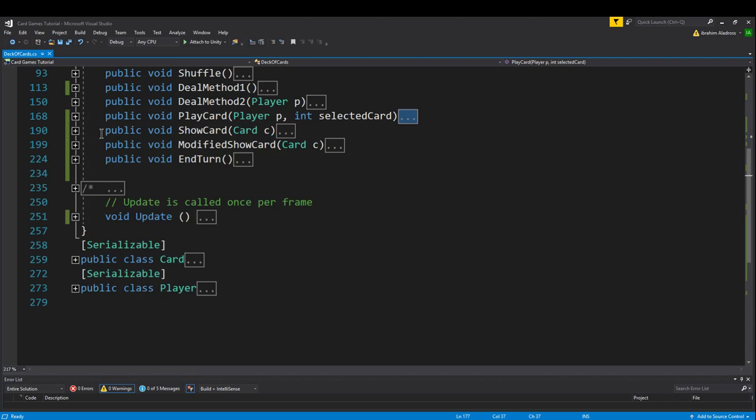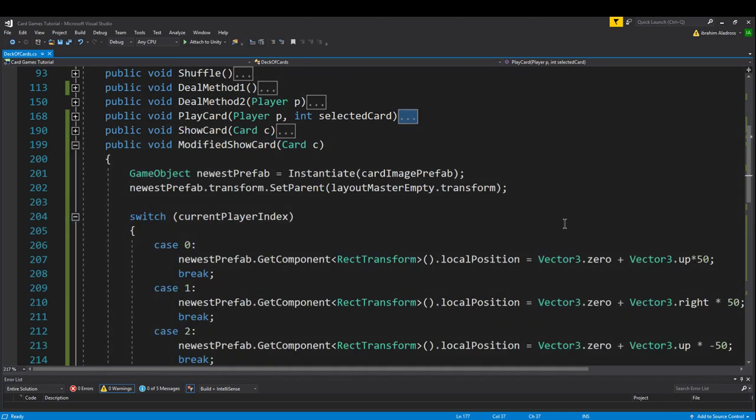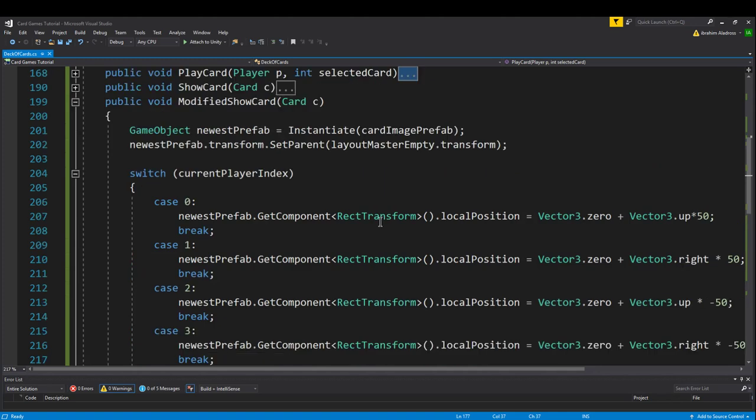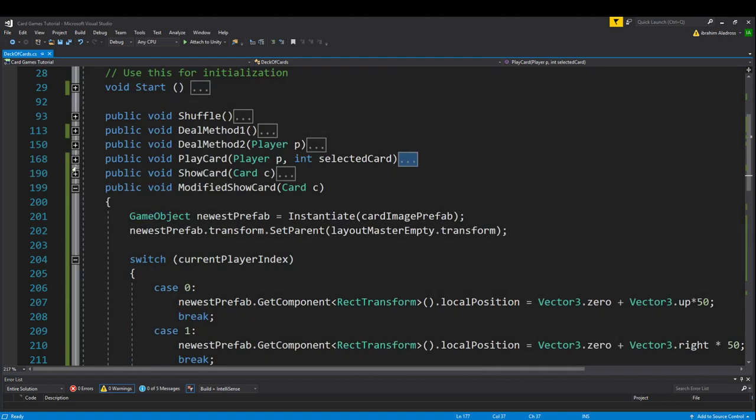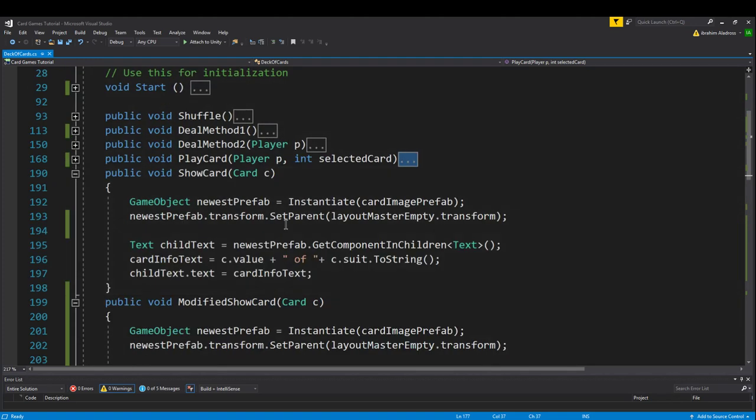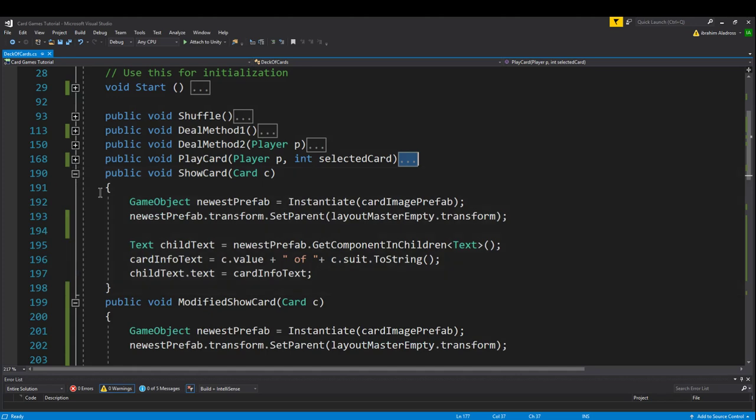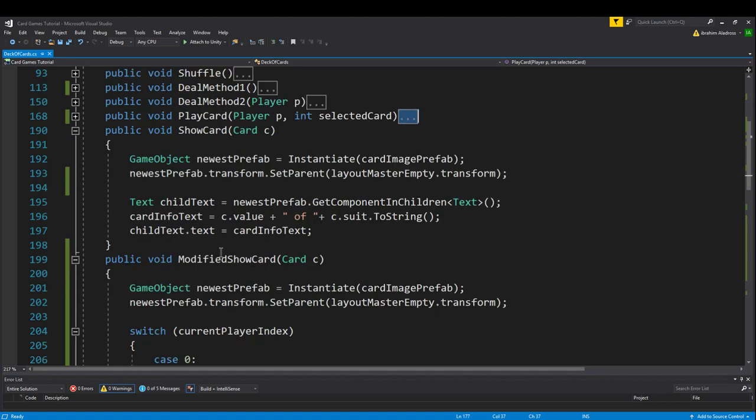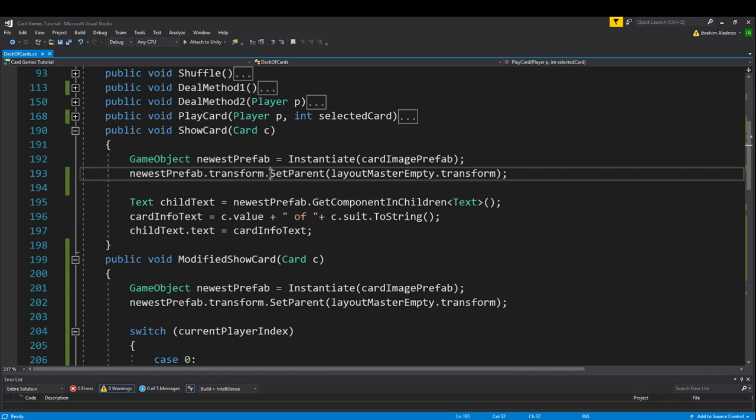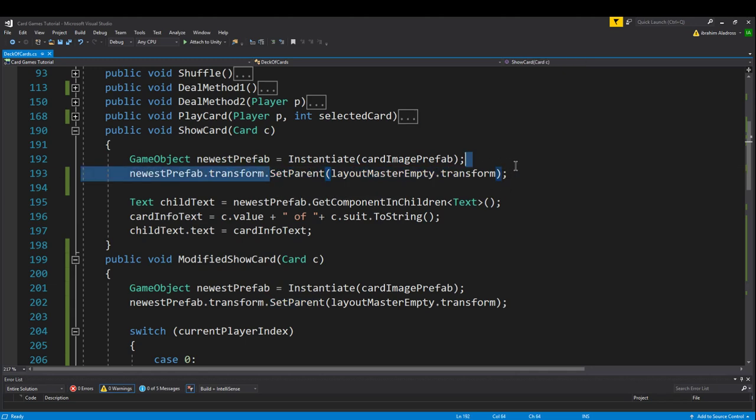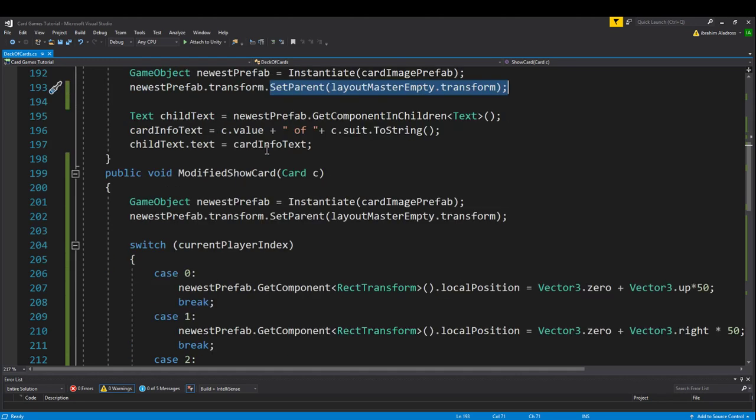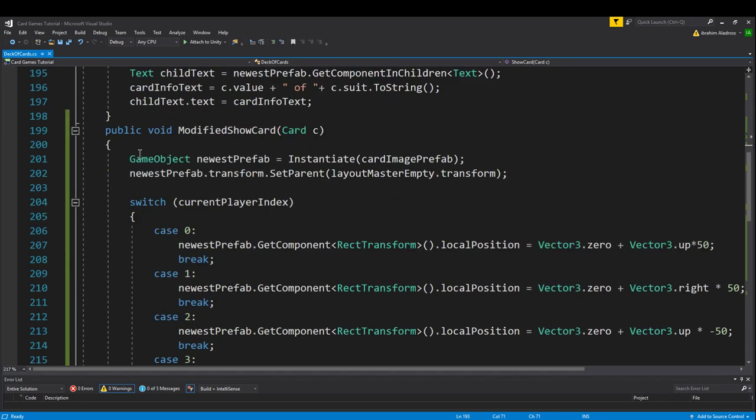Let's go into the modified show card. What kind of changes did we make? You'll notice this is much longer than show card. In the show card we only have a few lines. The modified show card, we're starting with the same two lines. I did change this to set parent instead of transform parent equals because Unity made that suggestion. They said it's a little bit better.